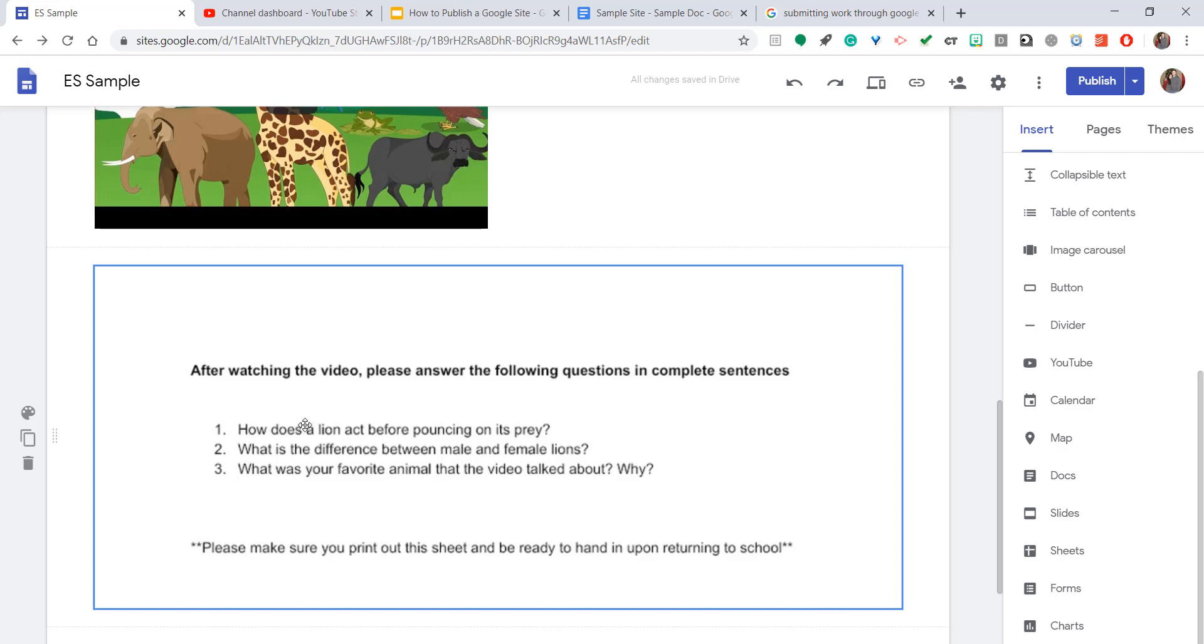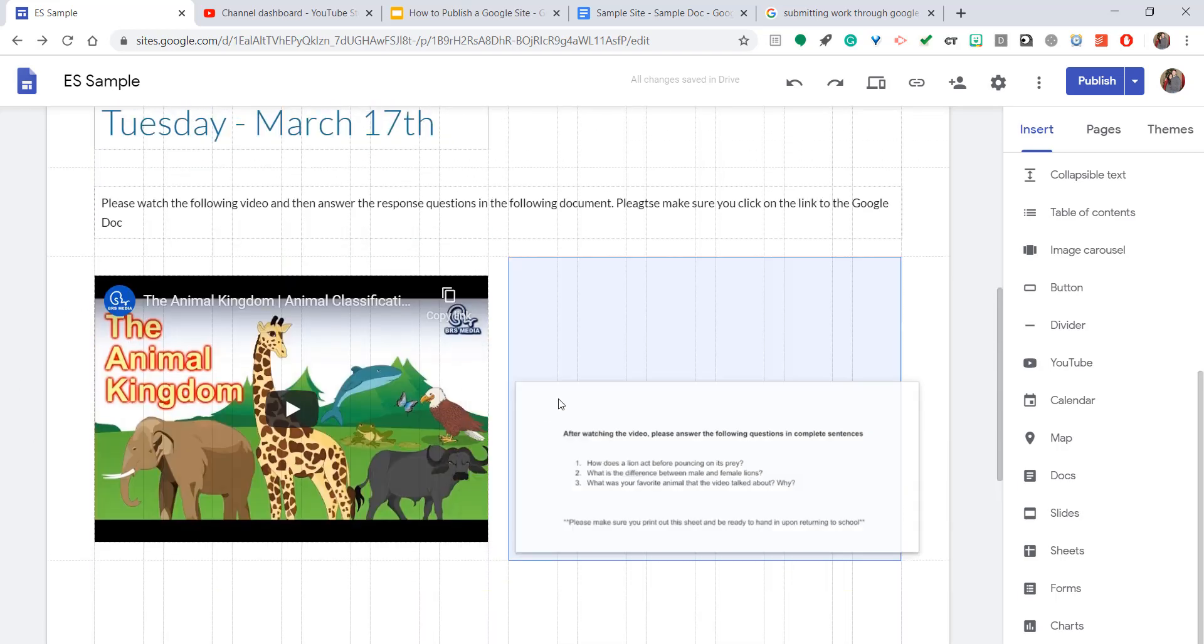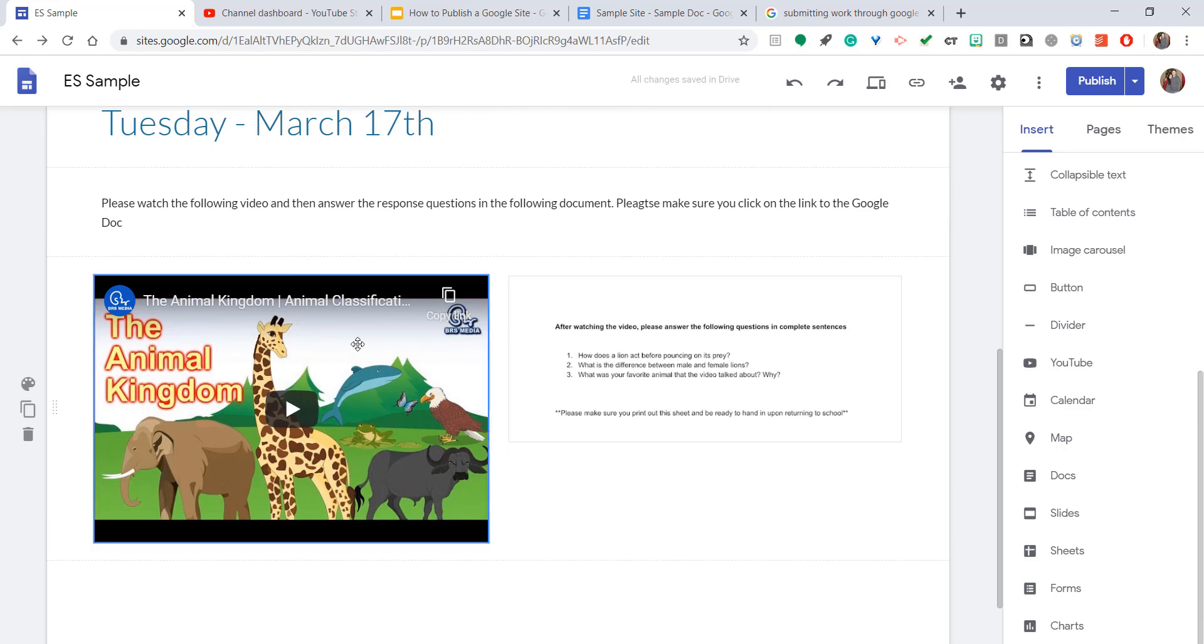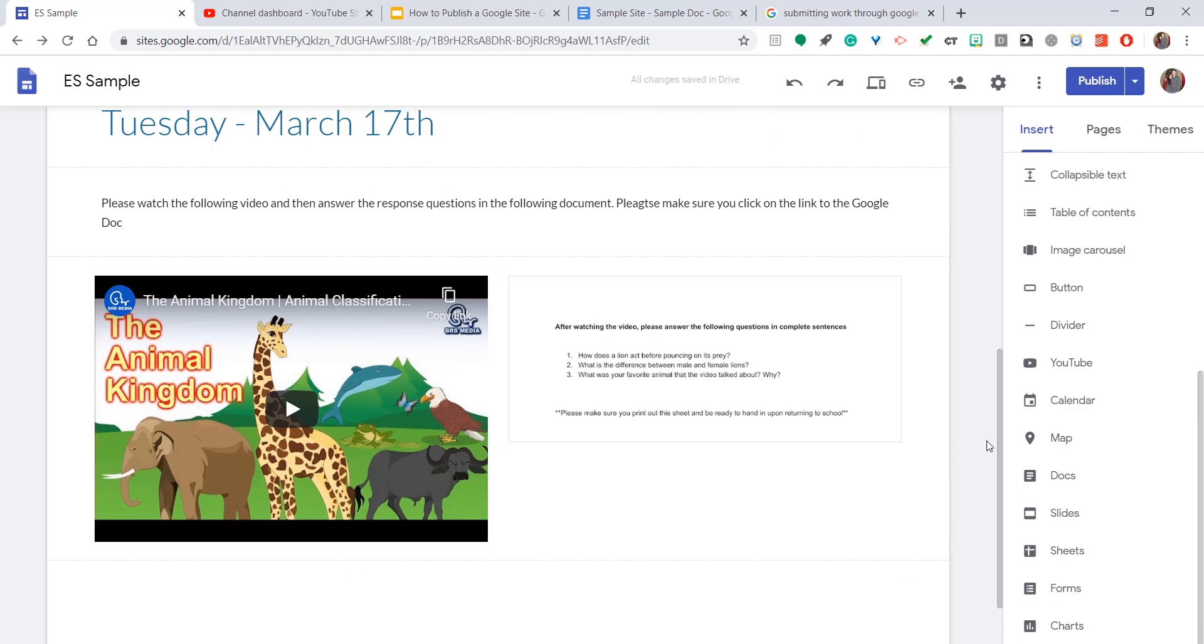And like anything in Google sites, you can drag and drop. So I'm going to go ahead and click this and drag it up towards the video, because I want them to know that these are the questions that are associated with this specific video.